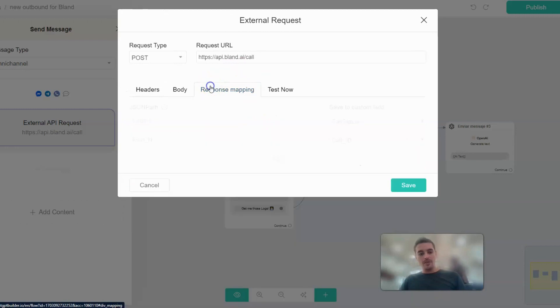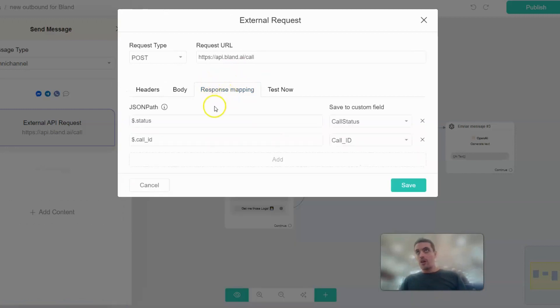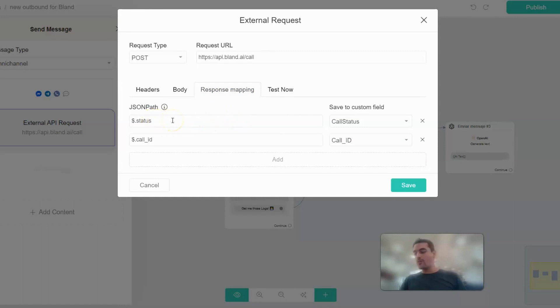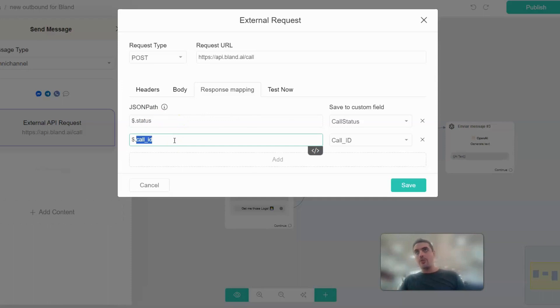We're mapping call status to see if the call was successful or not, and the call ID is how we're going to be referring to our call during the rest of the flow.